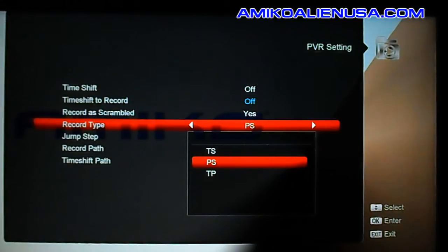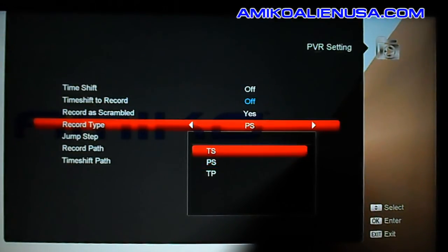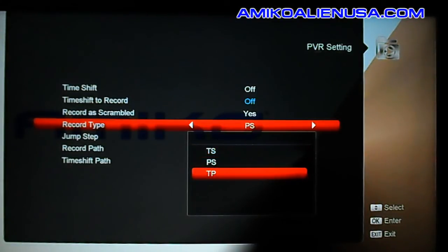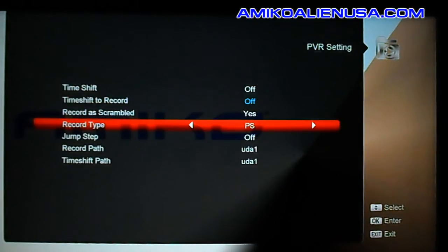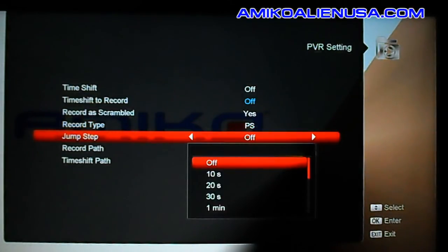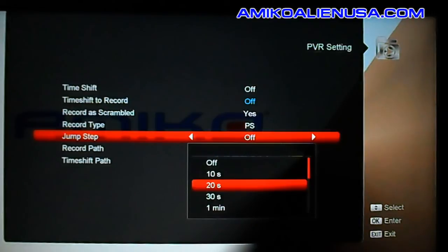Record as scrambled doesn't really matter for North America. For recording format, you can choose TS or TP. I'd recommend using PS or TS — TS works best. TP records the entire transport stream from the transponder, so it makes really huge recordings; you don't want to do that unless you need it.